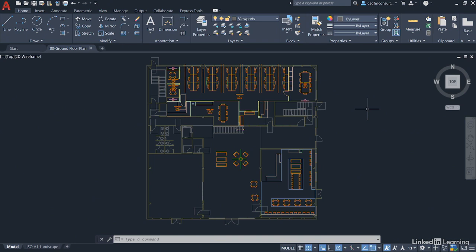That's not to stop you taking the course whatsoever, as I will take you through the course step by step so that you learn everything you need to know to become a more competent AutoCAD user.